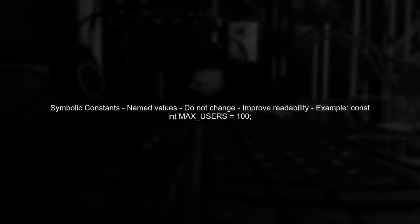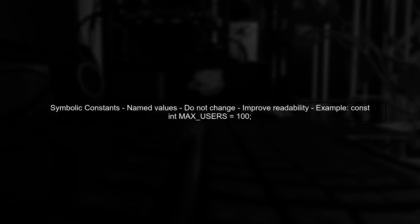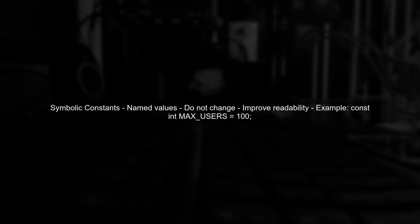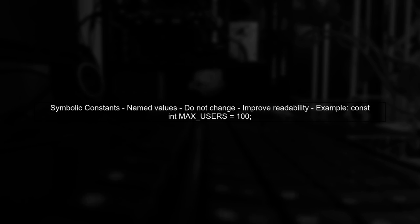Let's begin by defining what symbolic constants are. Symbolic constants are named values that do not change during the execution of a program. They improve code readability and maintainability.